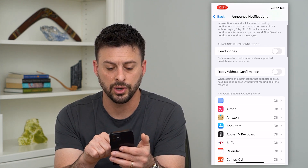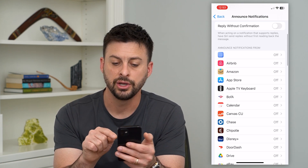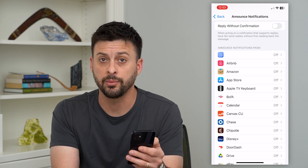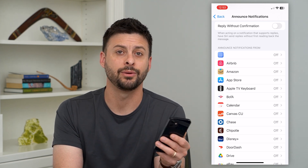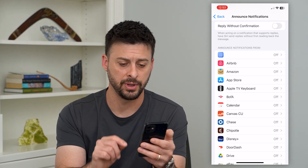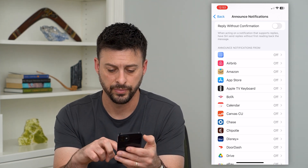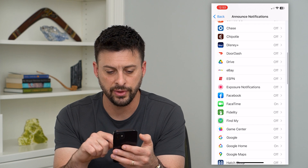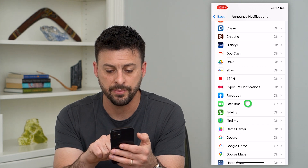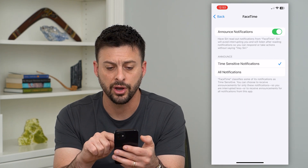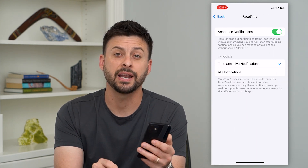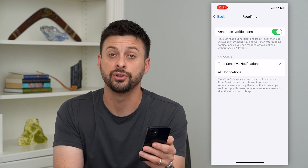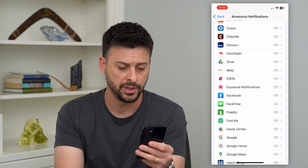But if you go down here, you can choose what you want to be notified for and what you don't. So if I scroll down, FaceTime I have turned on. So if I get a FaceTime call, I will get an Announce Notification.